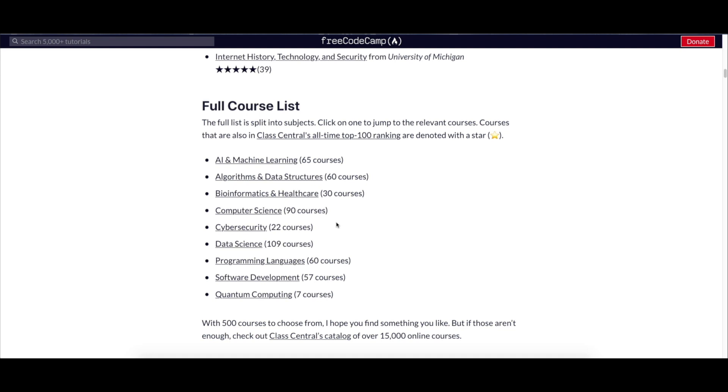Before we get into this video, there are many other things you can do for free, like for example, like this video, comment, and subscribe to our channel. So without wasting any time, let's get started. First, go to this website.